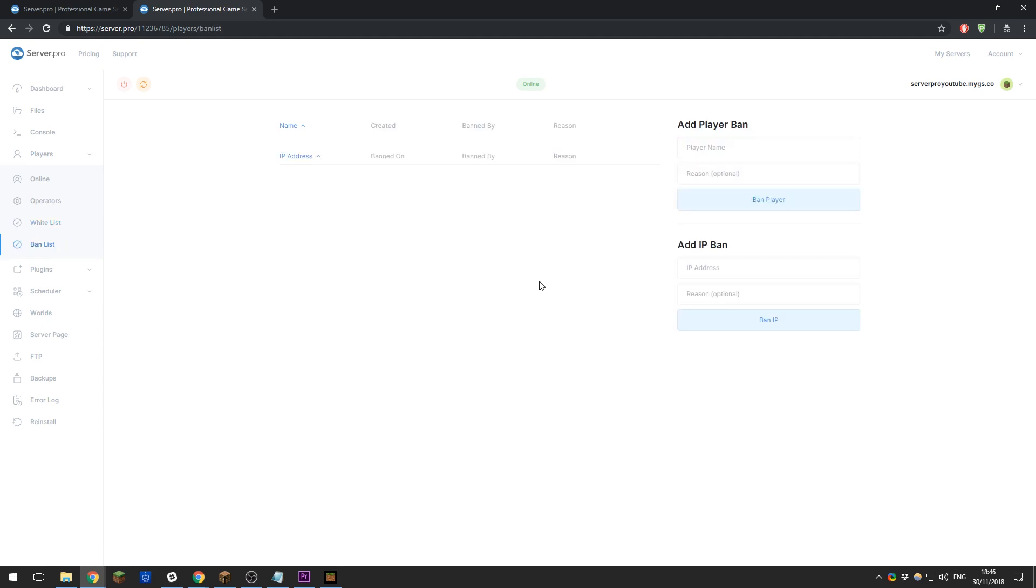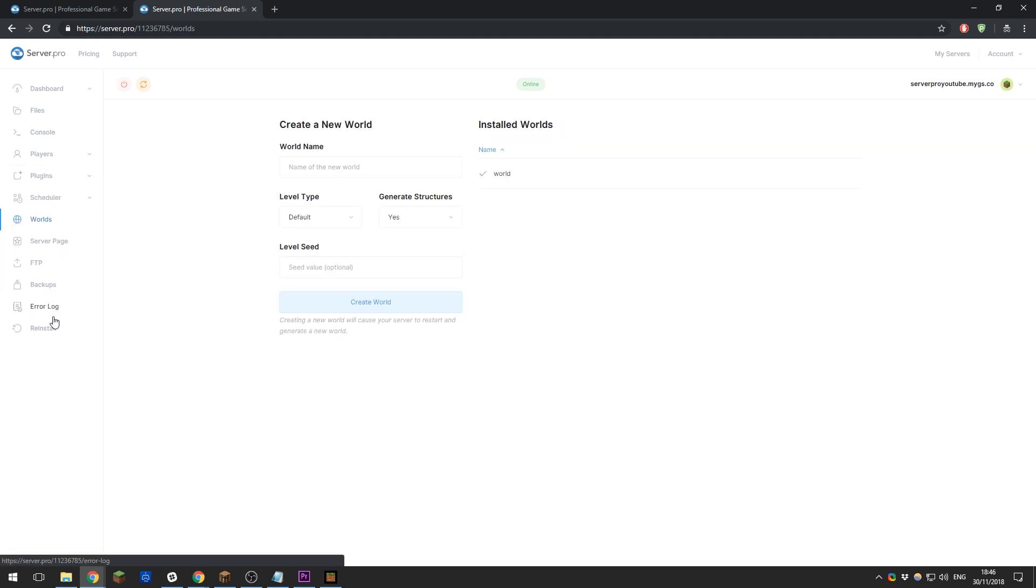Next, on the Worlds tab, you are able to create new worlds. If I wanted to create a world called, I don't know, Normal, you can go ahead and do that.